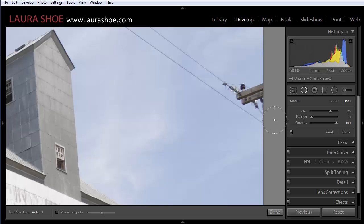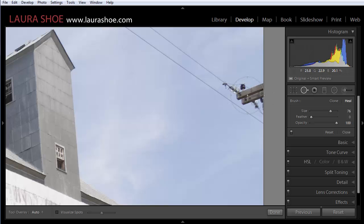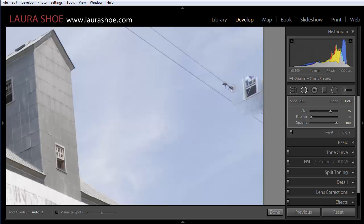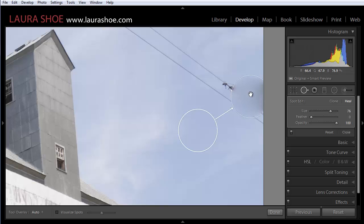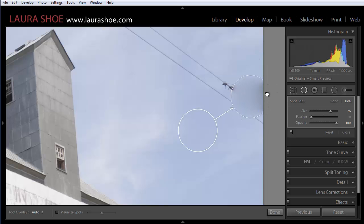Now as I've covered in previous videos on the spot removal tool, I usually work in heal mode. Let's say I want to remove this portion of the telephone pole. If I click on it and I take the source from clean sky you can see that I have this bleeding issue along the edge here. So heal blends in the fix with the surrounding area.